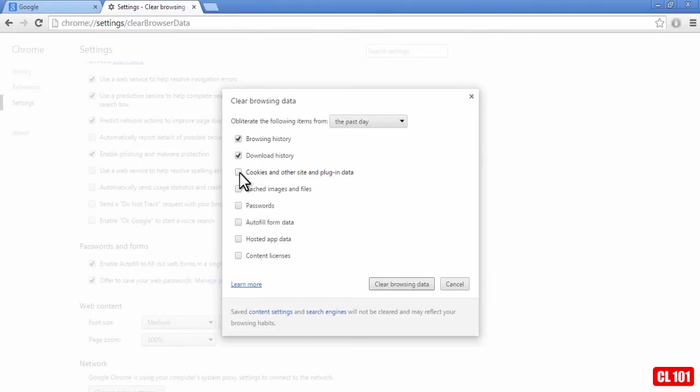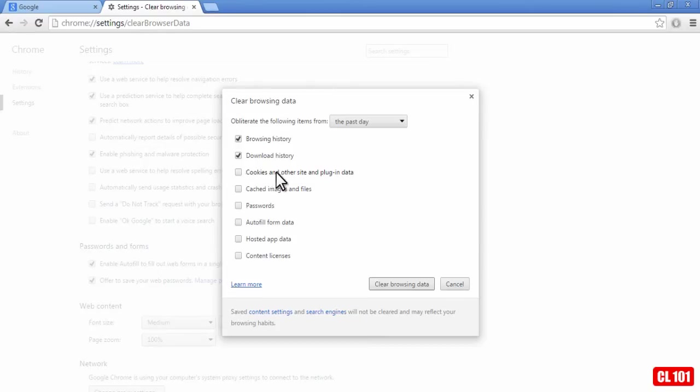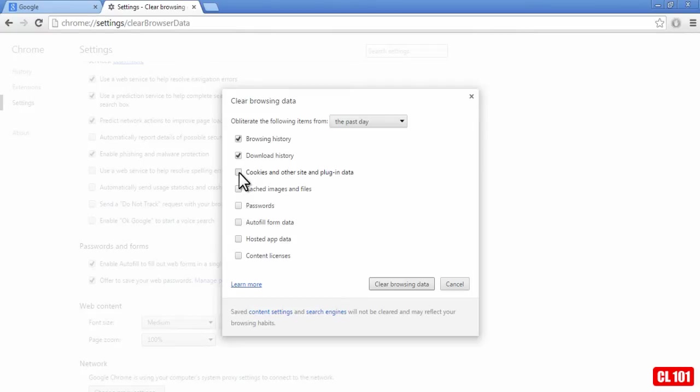But unless somebody is a computer whiz, and they go searching through your cookies, most people aren't going to need to delete these. But if you want to remove any absolute trace of any site, you could delete the cookies as well.